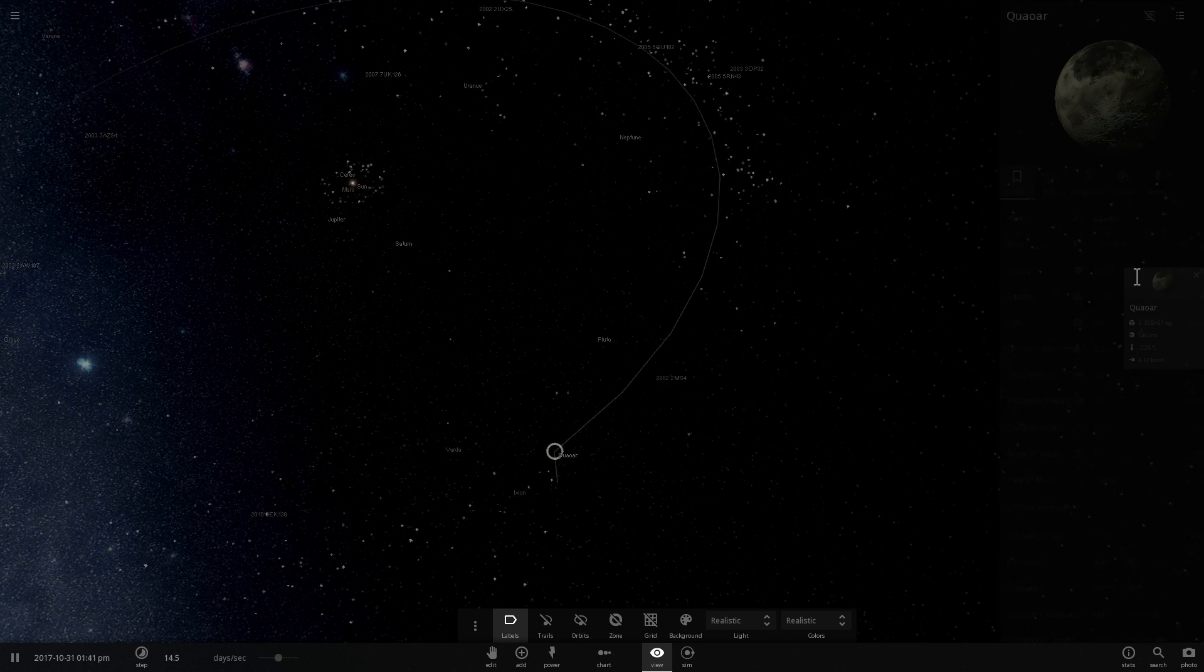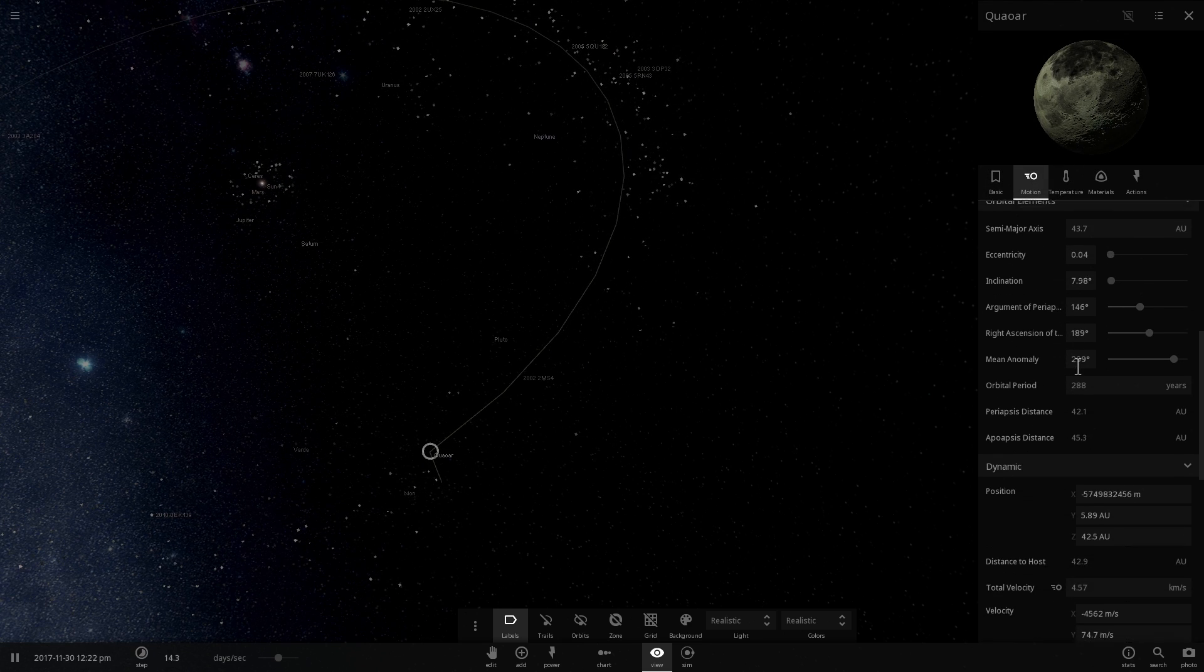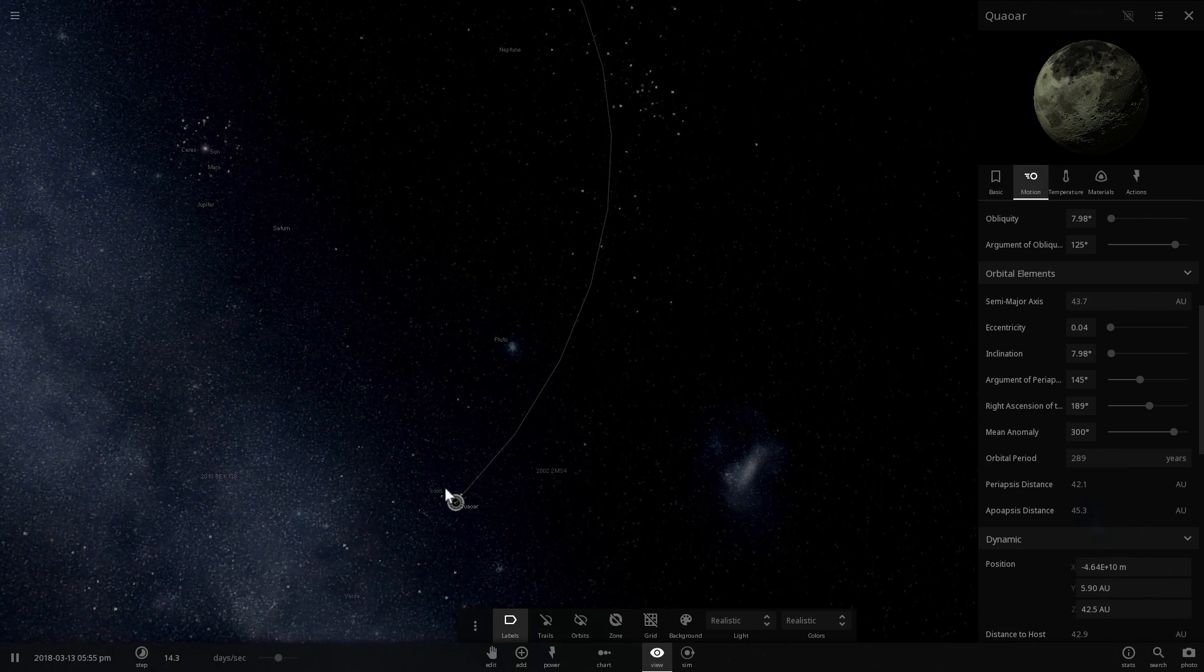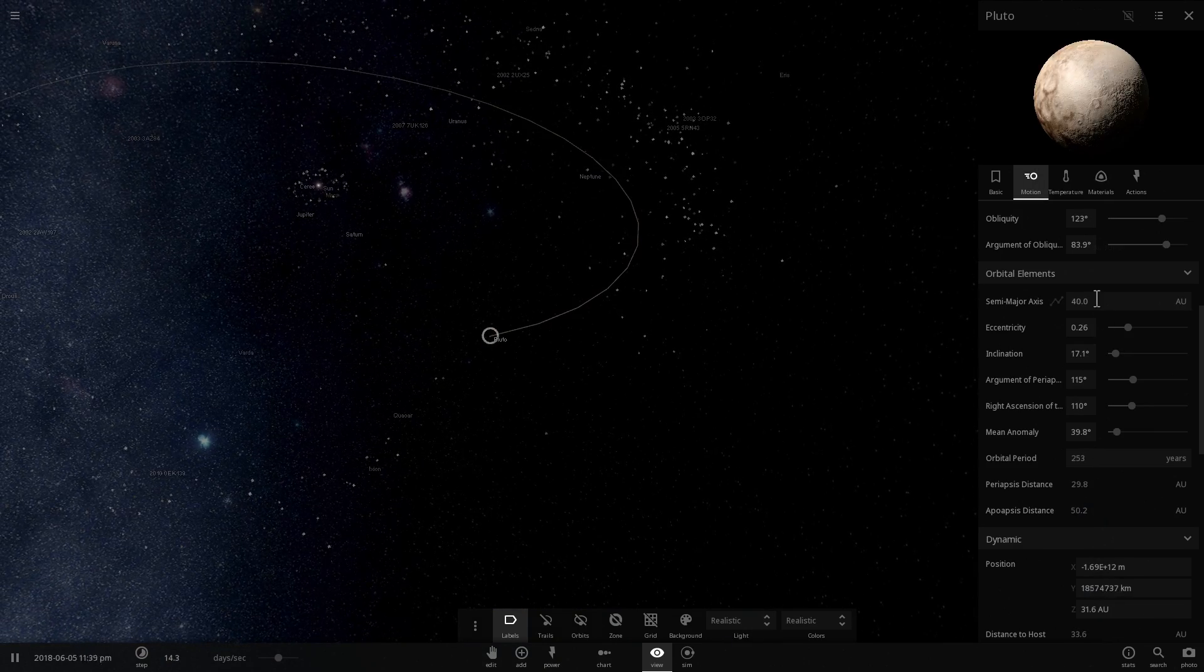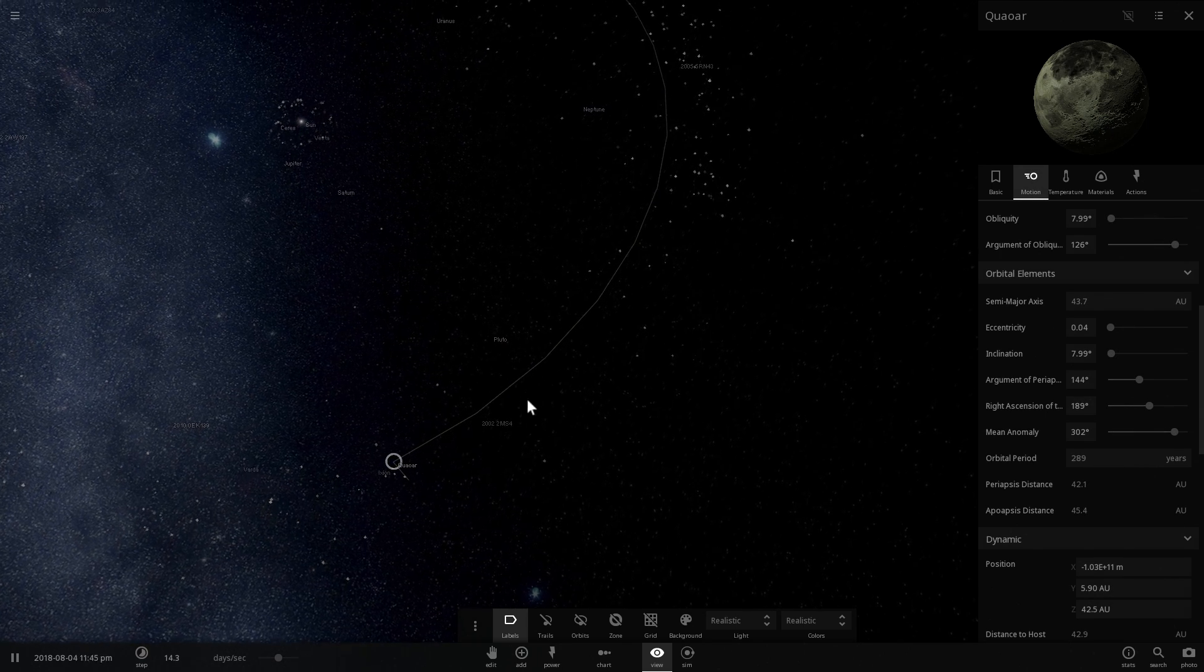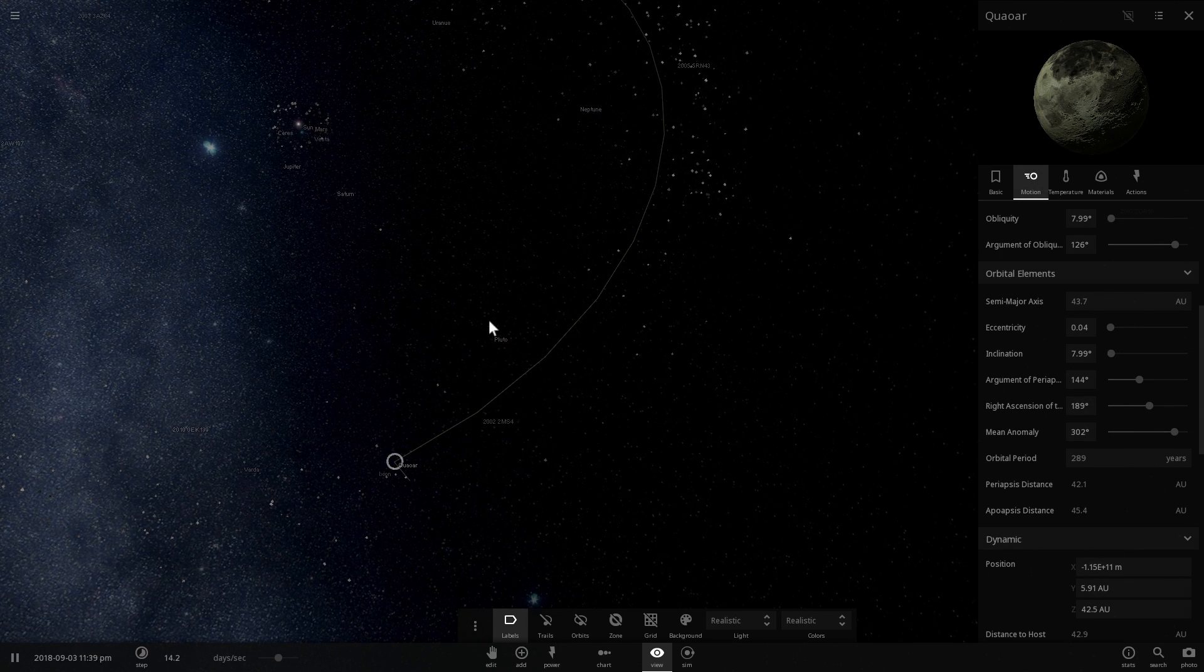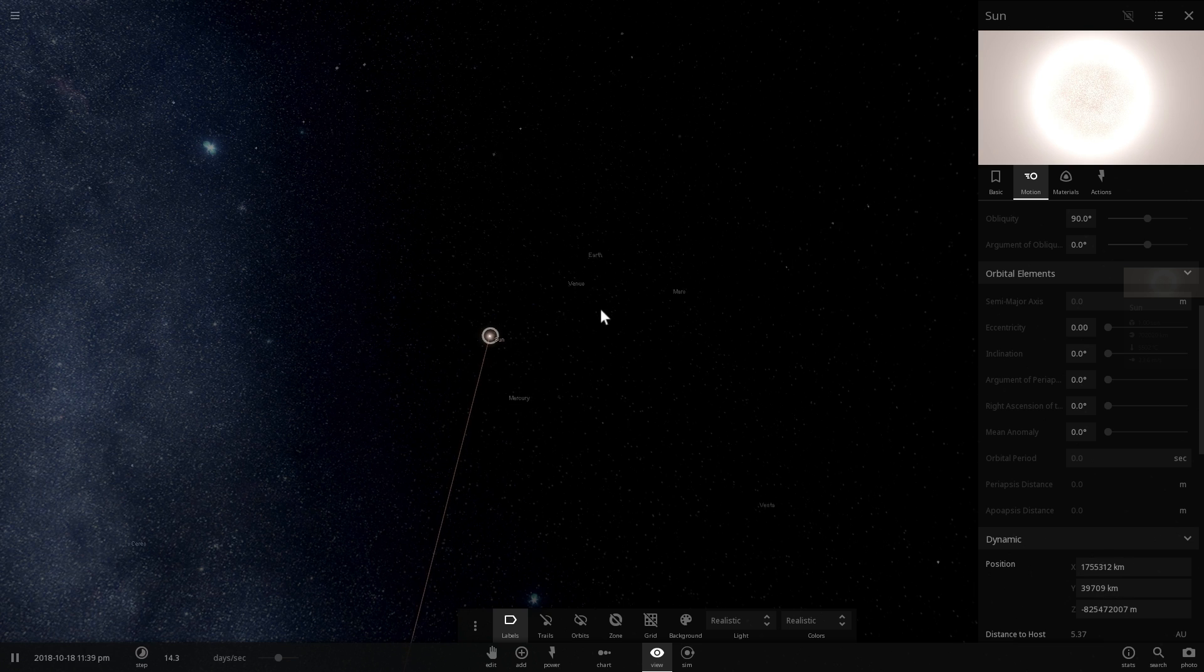So the semi-major axis for Quaoar is 43 astronomical units, meaning that this is 43 astronomical units, whereas for Pluto it is approximately 40 astronomical units. So there's actually, the smallest distance between them is three astronomical units. That is essentially the same distance as, or almost the same distance as from Earth to Jupiter.